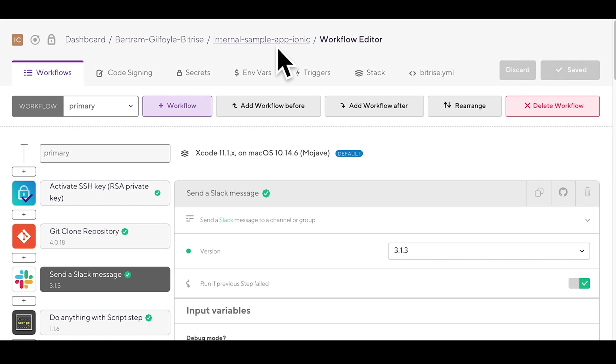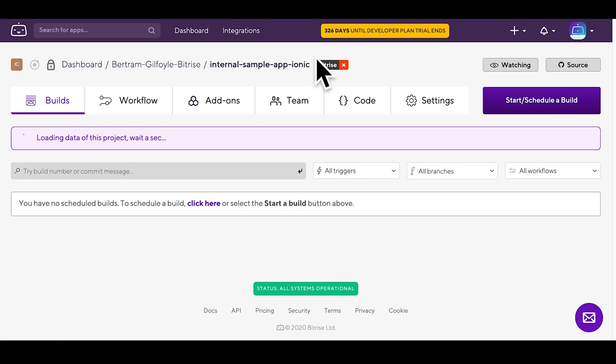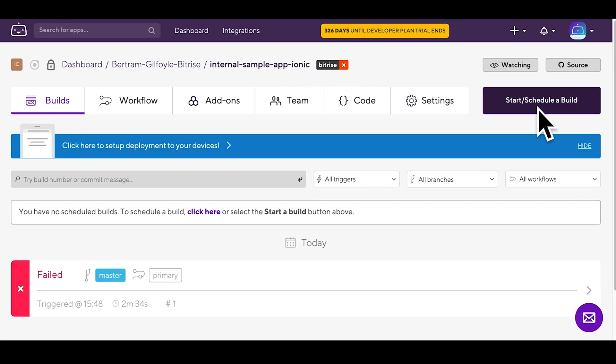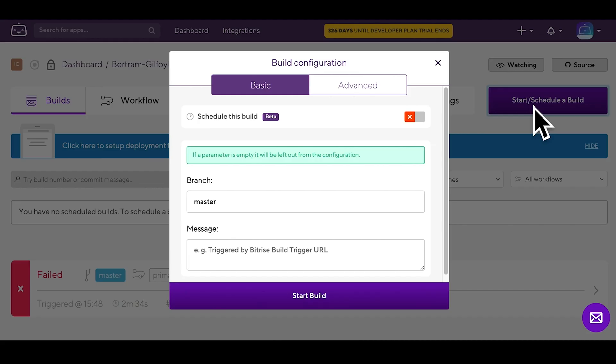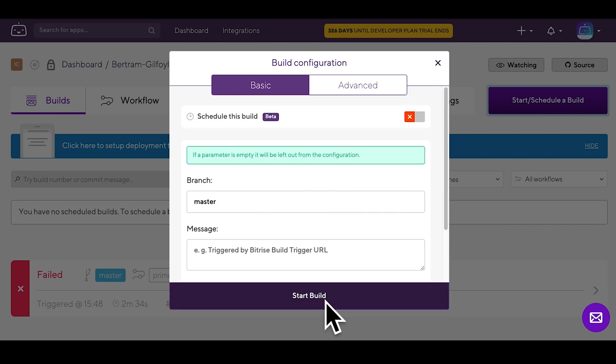When you're done configuring everything, try running a new build. Click on the name of the app, then schedule the build. If you already feel comfortable enough with the workflow editor, you can also start thinking about further ways to build, test and deploy your app.